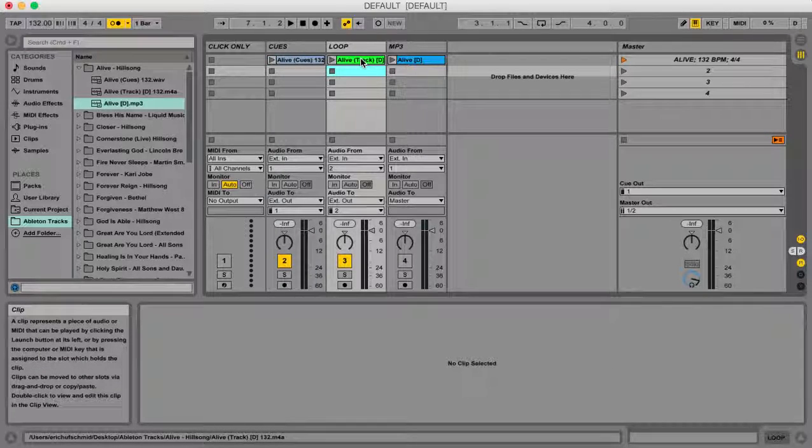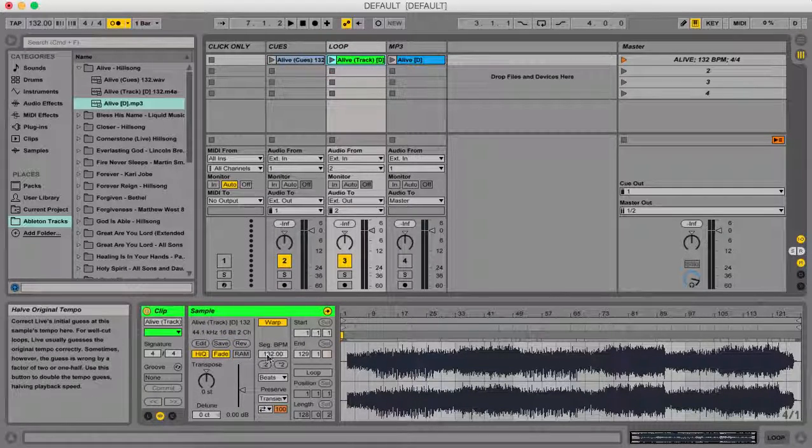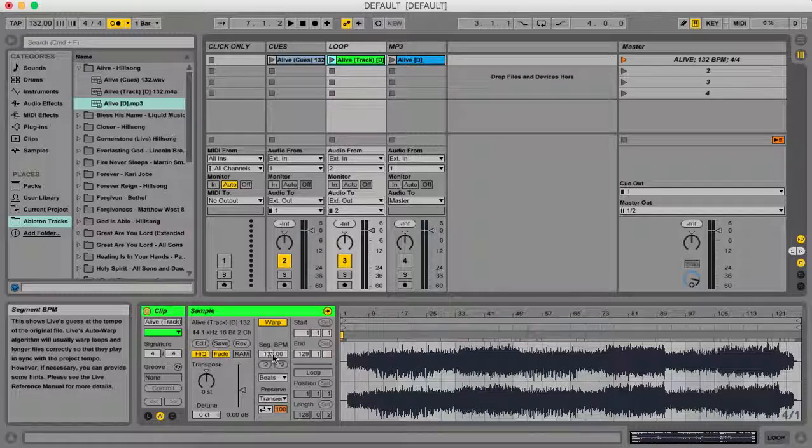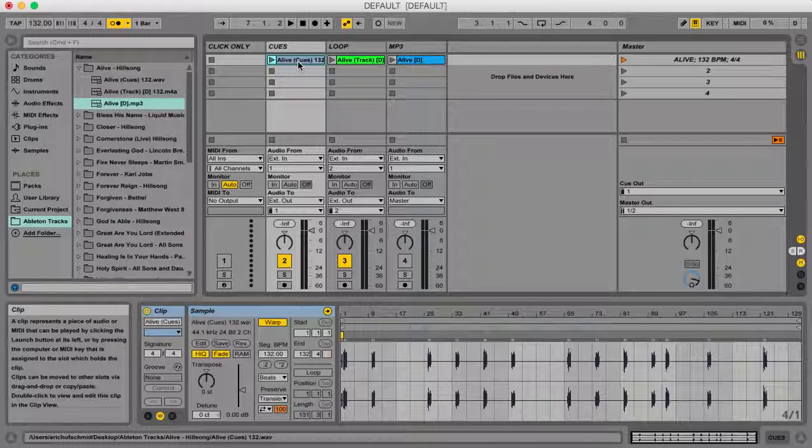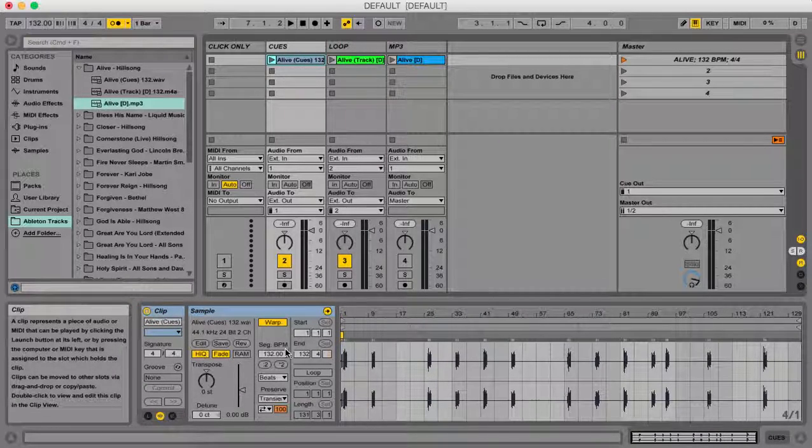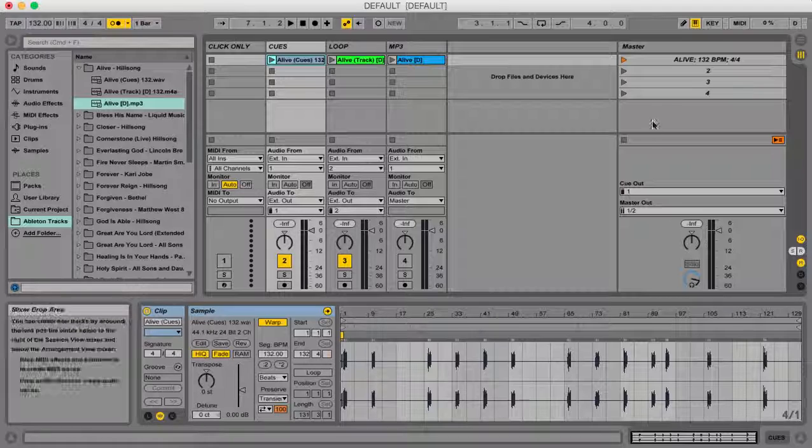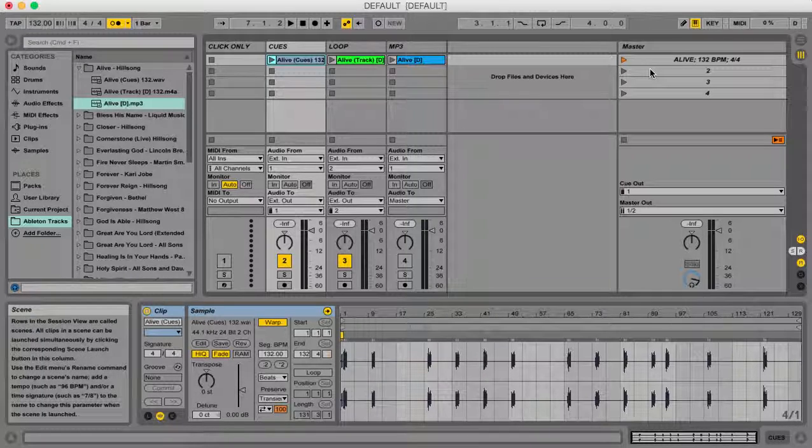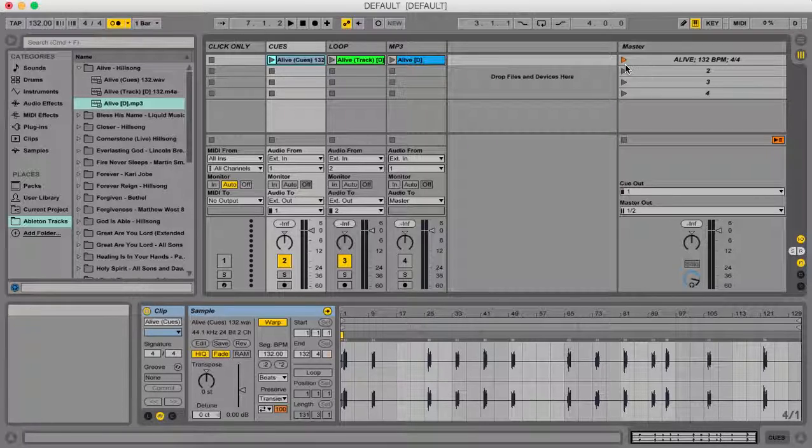So now if I just go ahead and click on the loop over here, I can see down here, that is set to 132 and if I click over here, that is also set to 132. So now if I play this track, the click, the cues, and the loop should all be synced up together. So let's see if it worked.